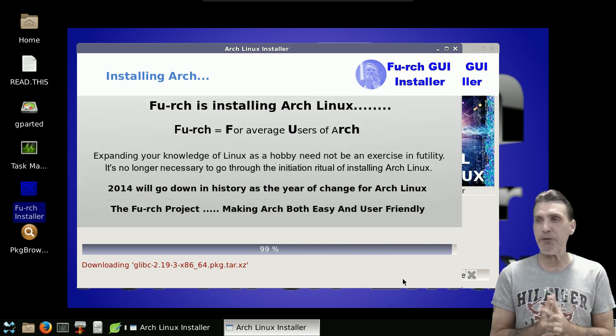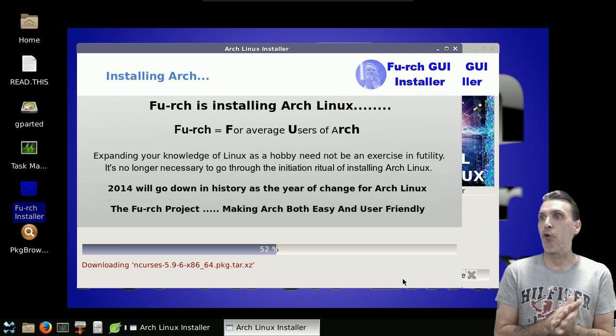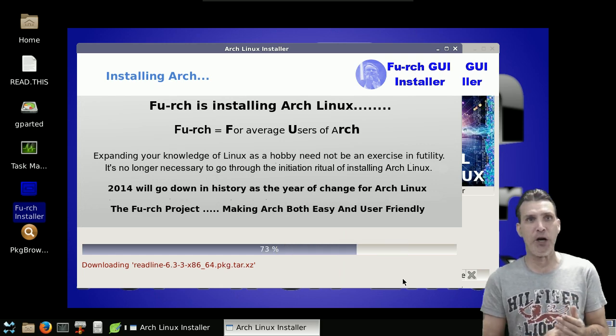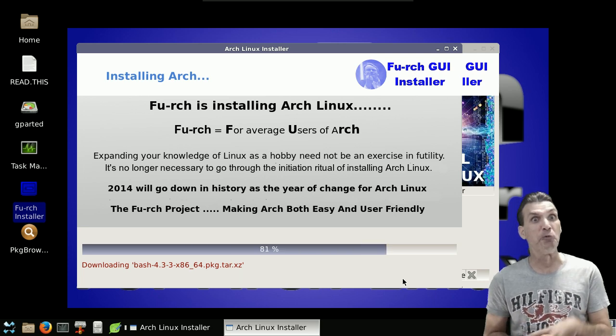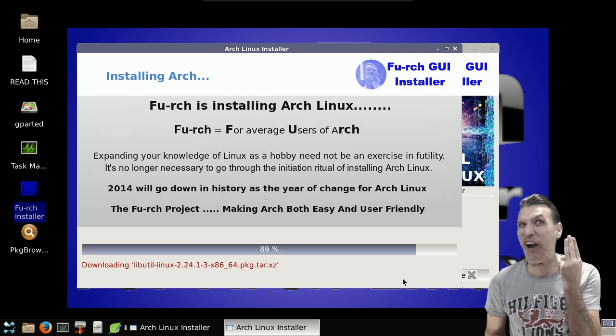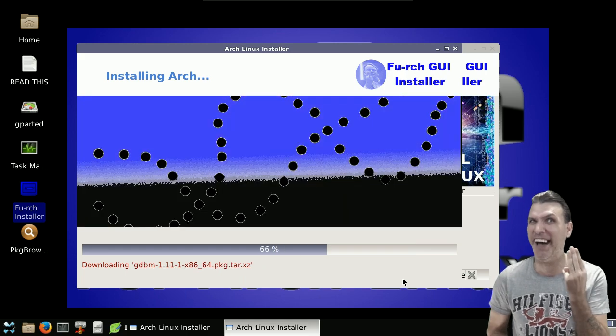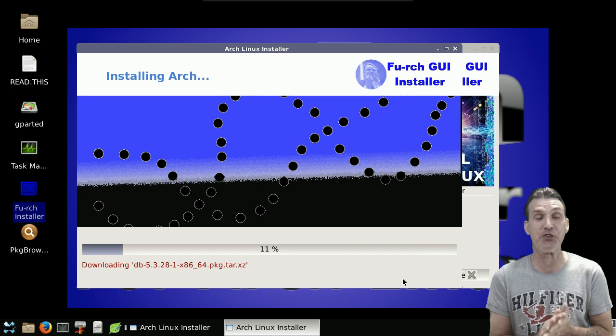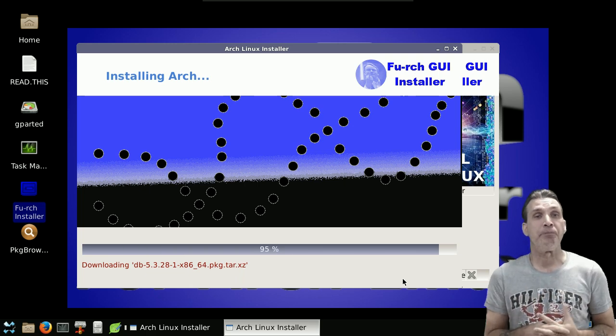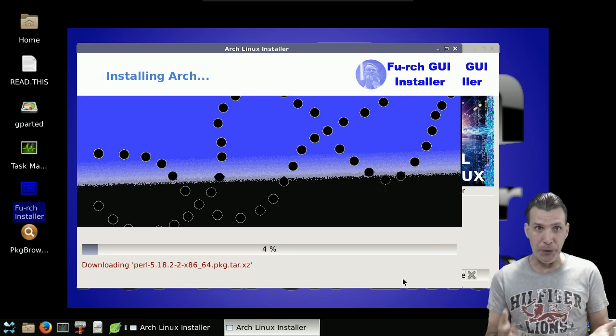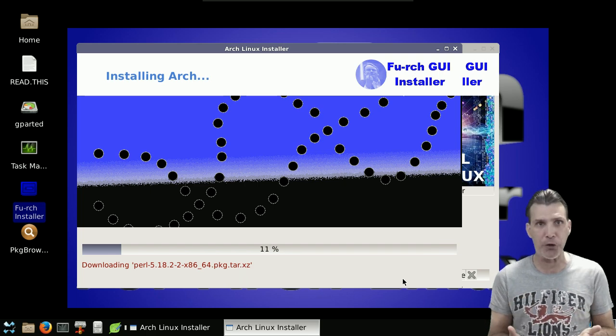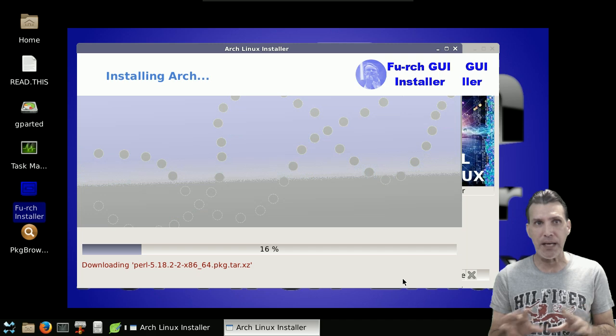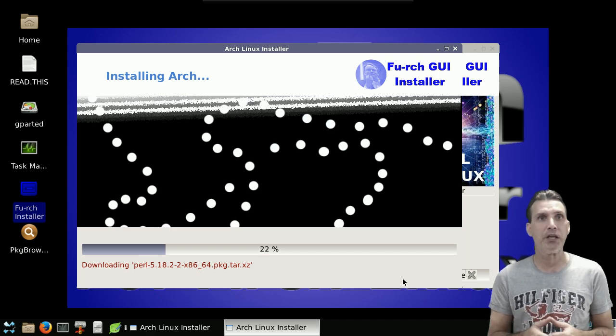And by the way, FURCH stands for Average Users of Arch. You know, when I first saw the name, I thought it meant read between the lines, Arch. But actually, for average users of Arch. So this is a great installer for those of you who already know how to use Arch. You just want to get past that hurdle of manually typing everything into the command line and that sort of thing.